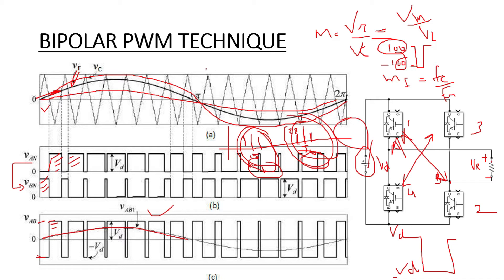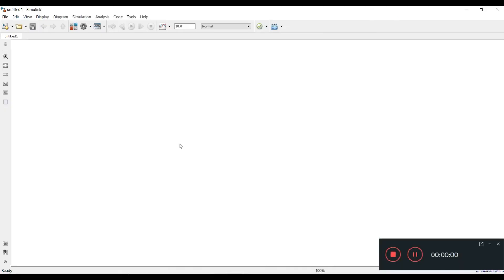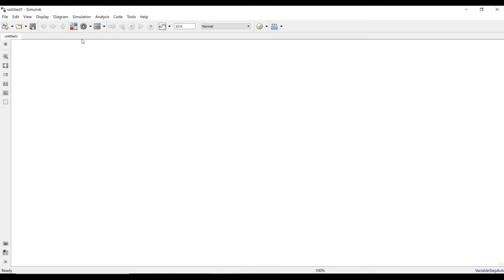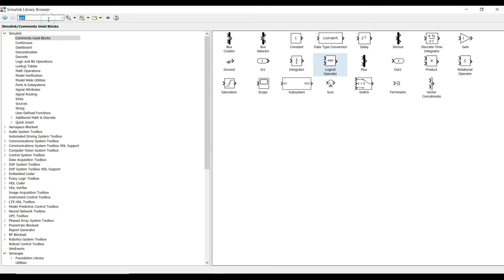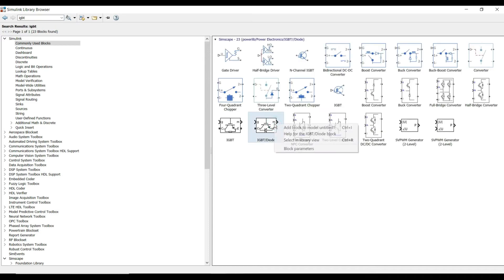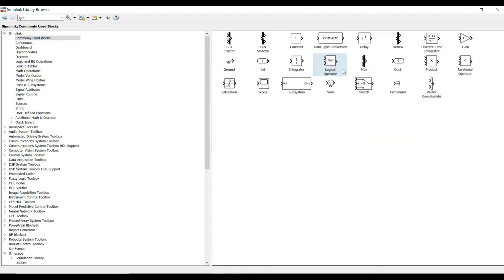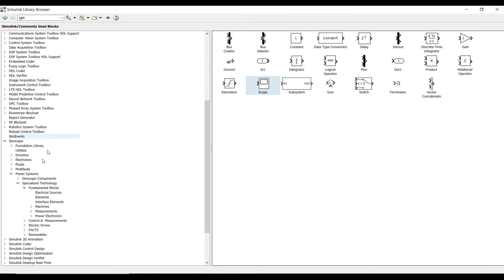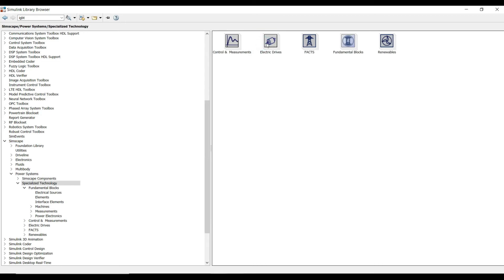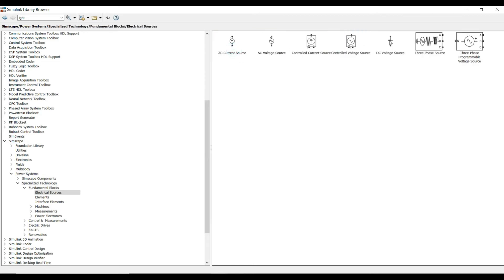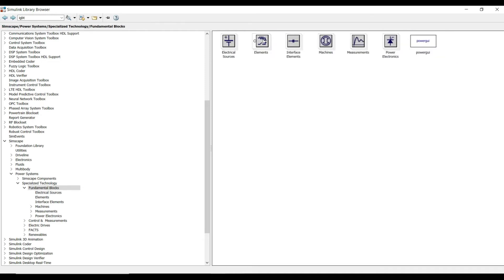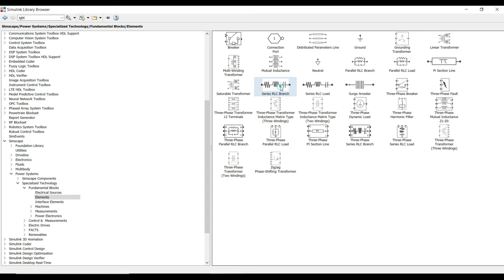Now let's see how we can generate this bipolar technique in MATLAB. For doing the bipolar technique in MATLAB, we will take the required components from the Simulink library browser. First, I will take the IGBT/diode, which is the main component. Then from commonly used blocks I will use one AND gate which I will convert to a NOT gate. I also need one relational operator, a scope, and from Simscape power systems specialized technology fundamental blocks I need one DC electrical source and an RLC branch element. I will set the resistor to 10 ohms and remove L and C. I also need a voltage measurement block and a MUX.